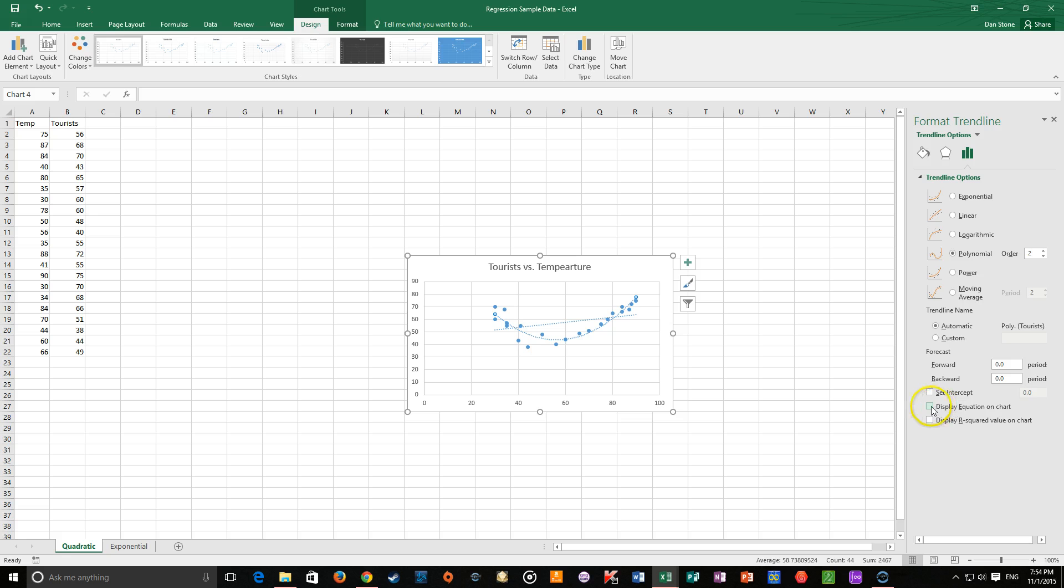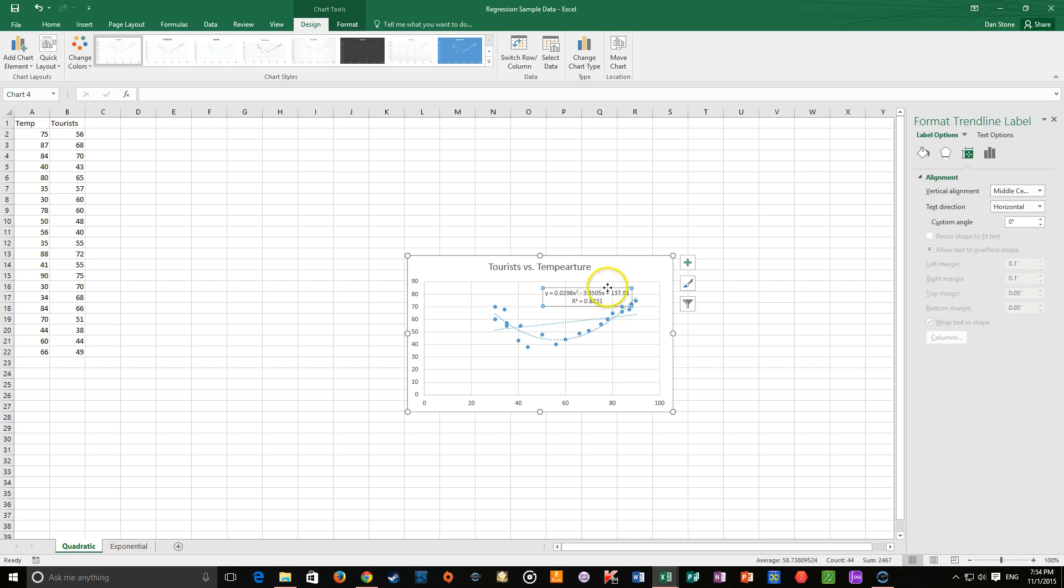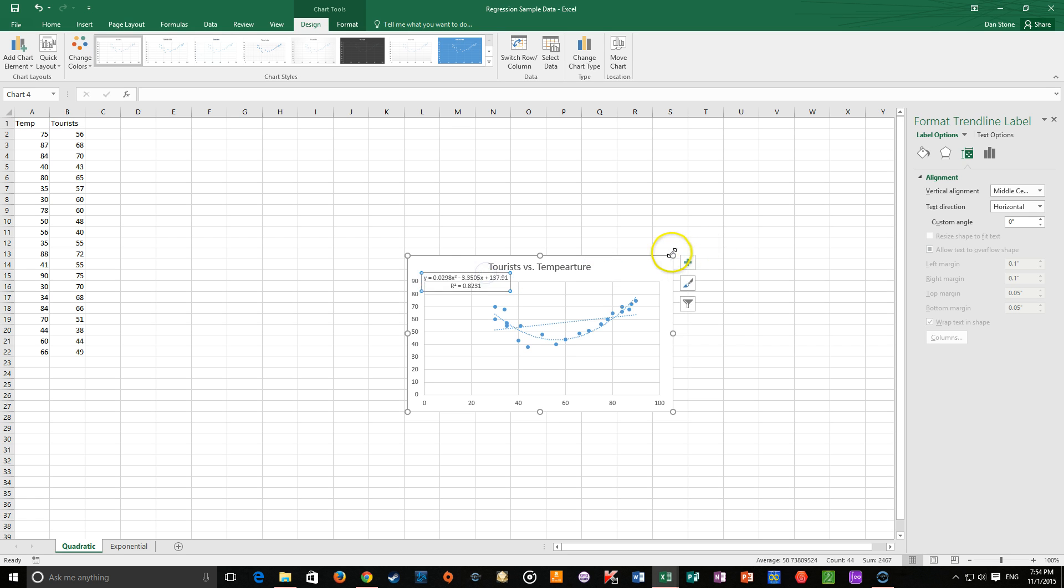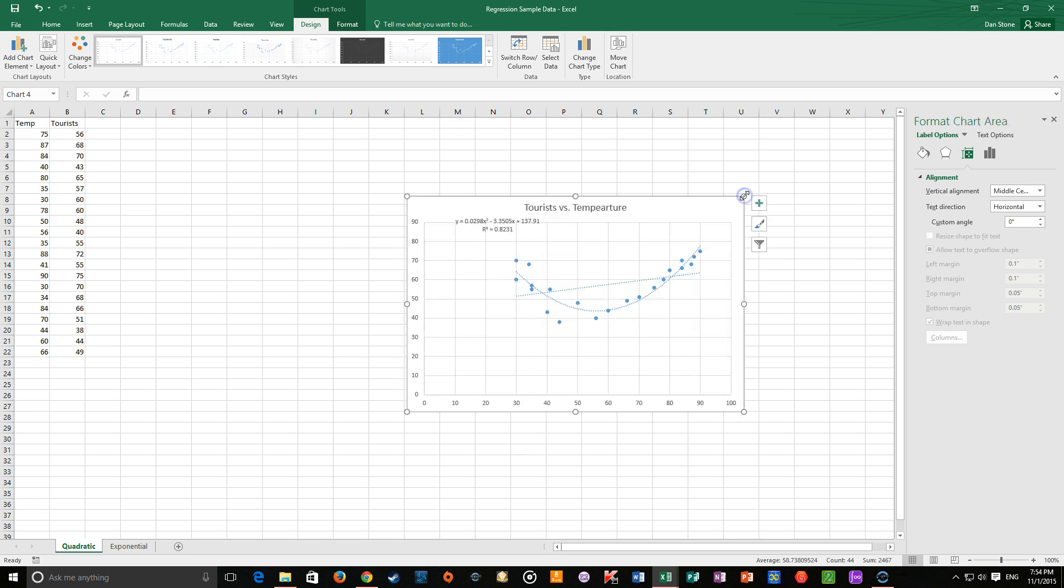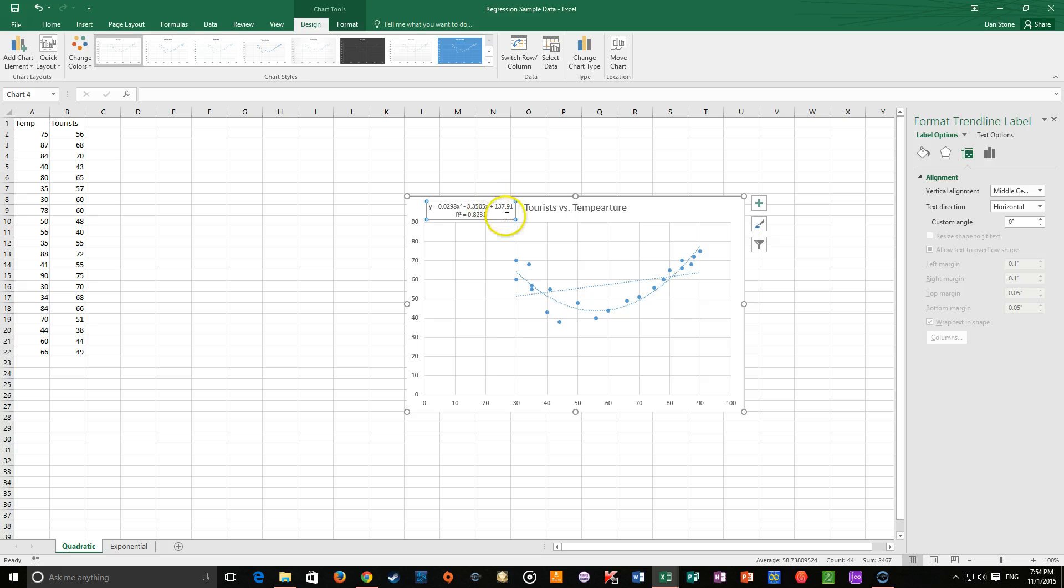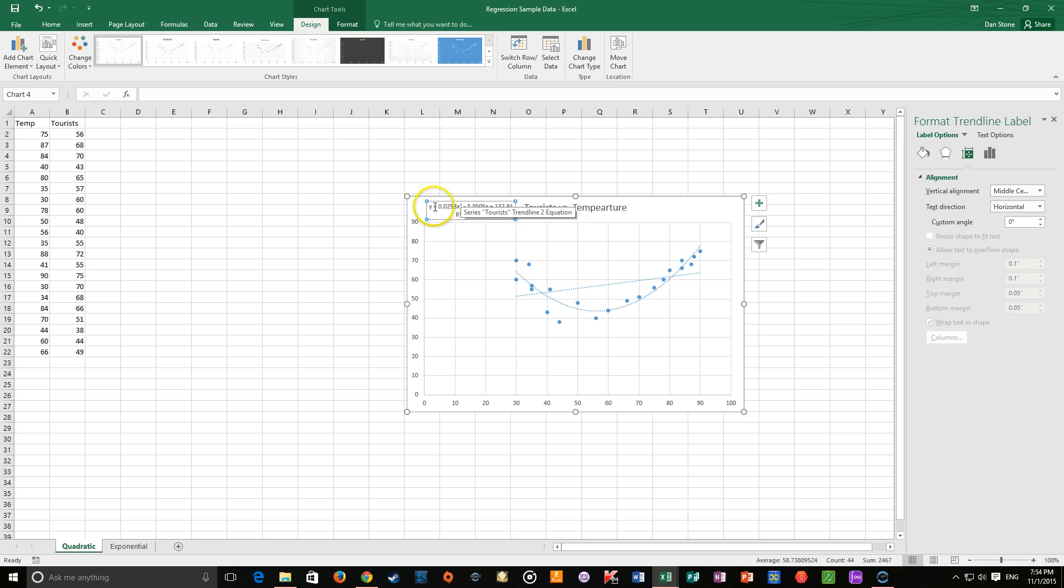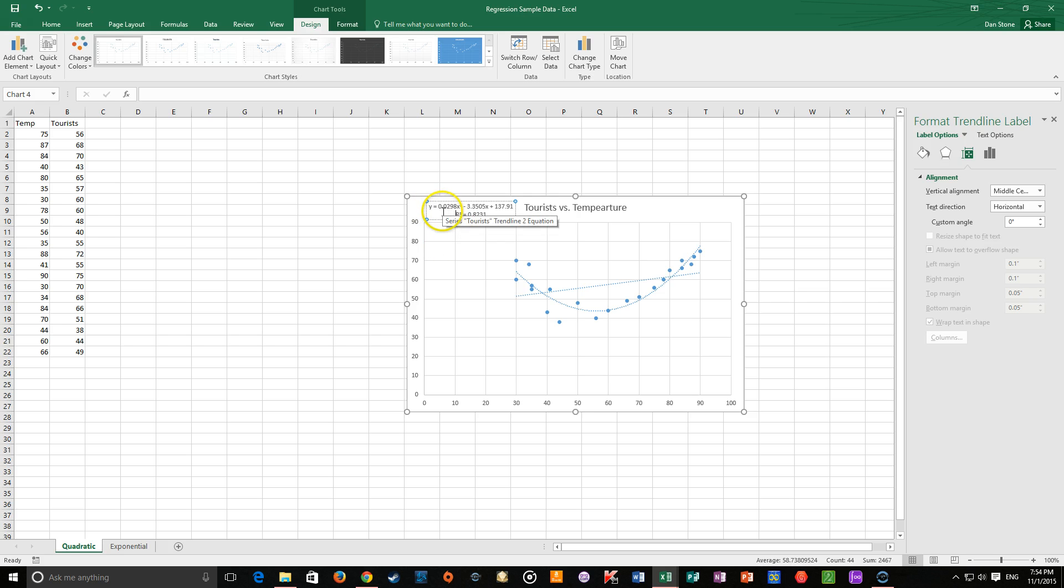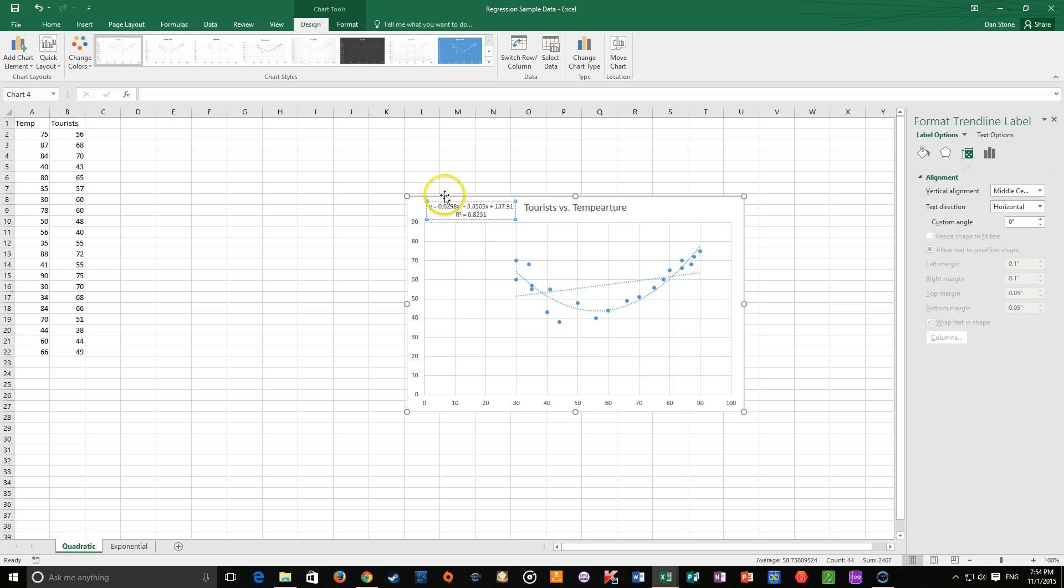And down here you can set the equation on the chart and display the r-squared value on the chart. This is really all the heavy lifting that has been done for us here. Let me make this guy a little bit bigger so that we can see this more clearly. You can also edit this if you wish. But right off the bat, I've got my regression. And the line that it fit for the data was y equals 0.0298x squared minus 3.3505x plus 137.91. There you go. That is this line right here.